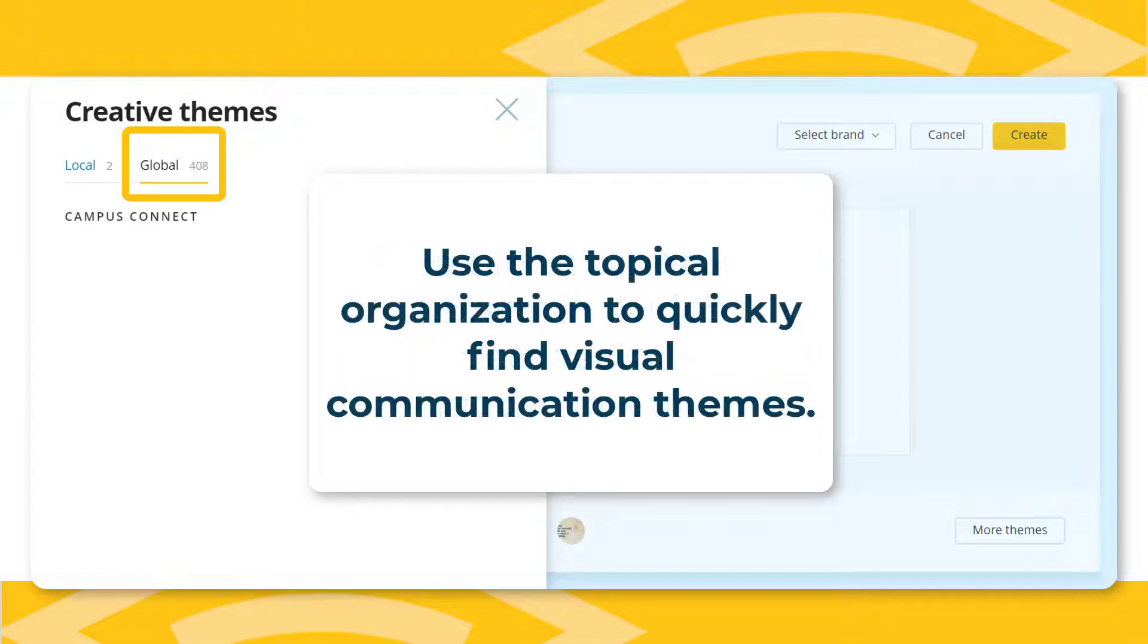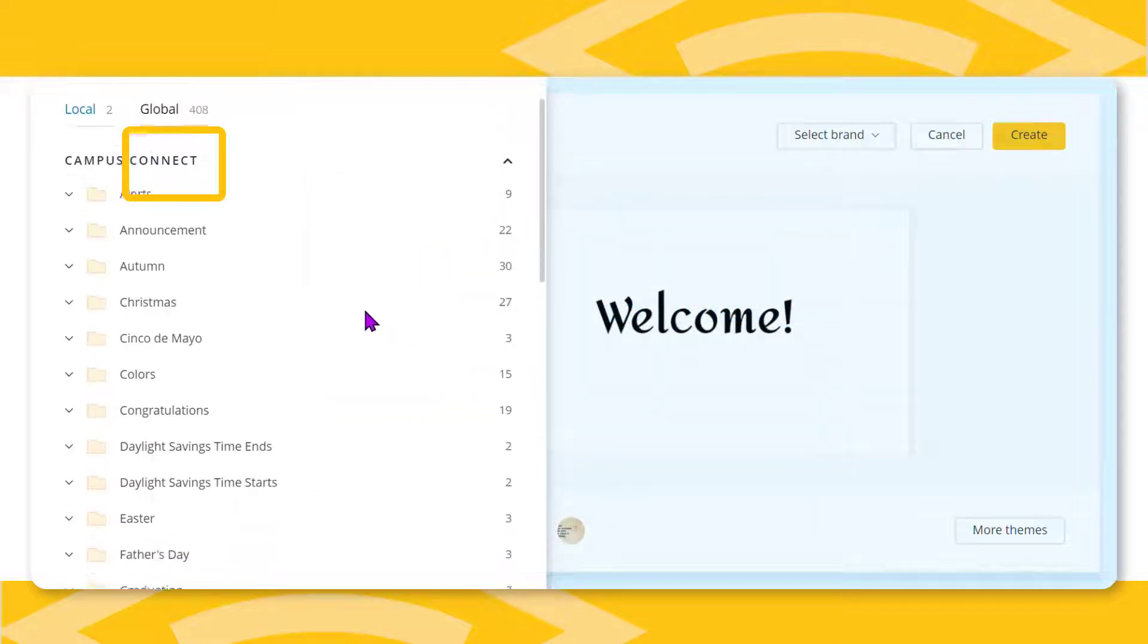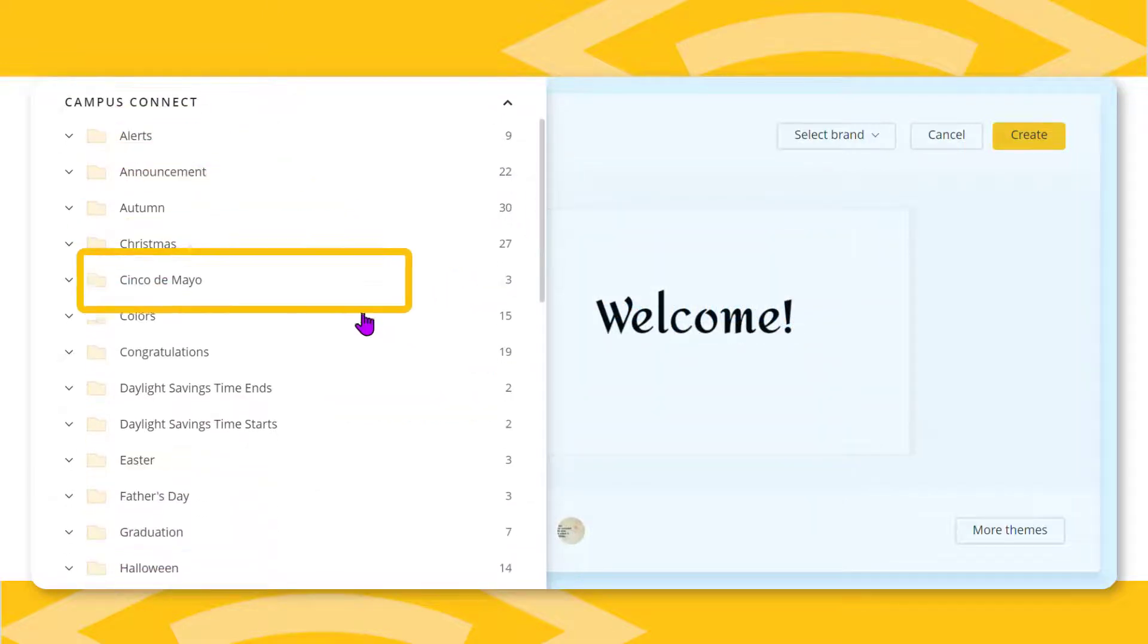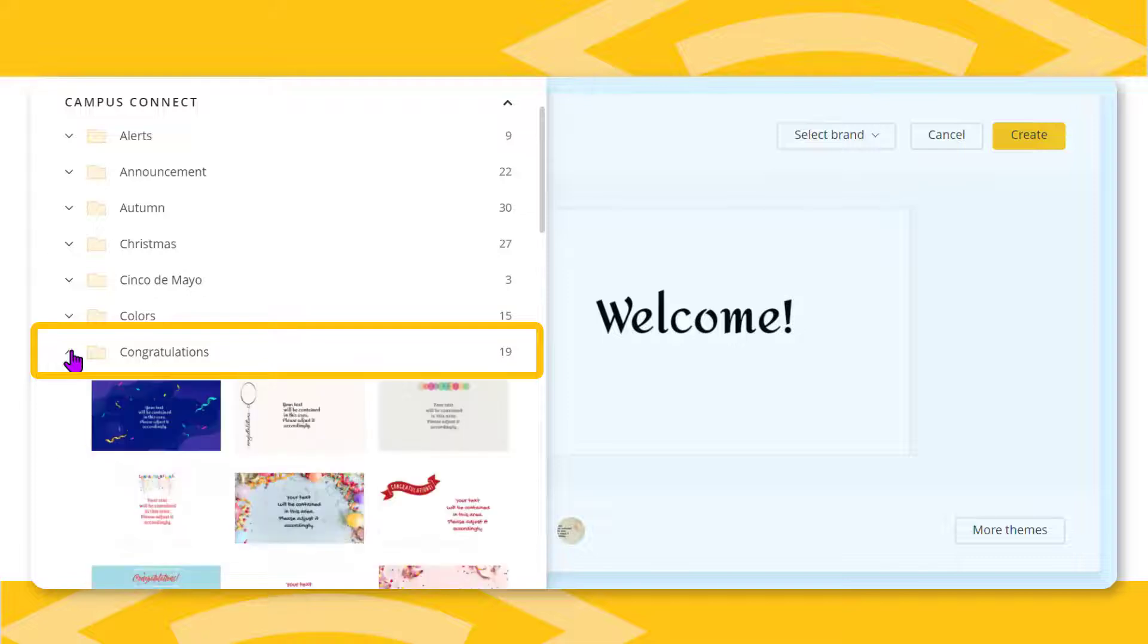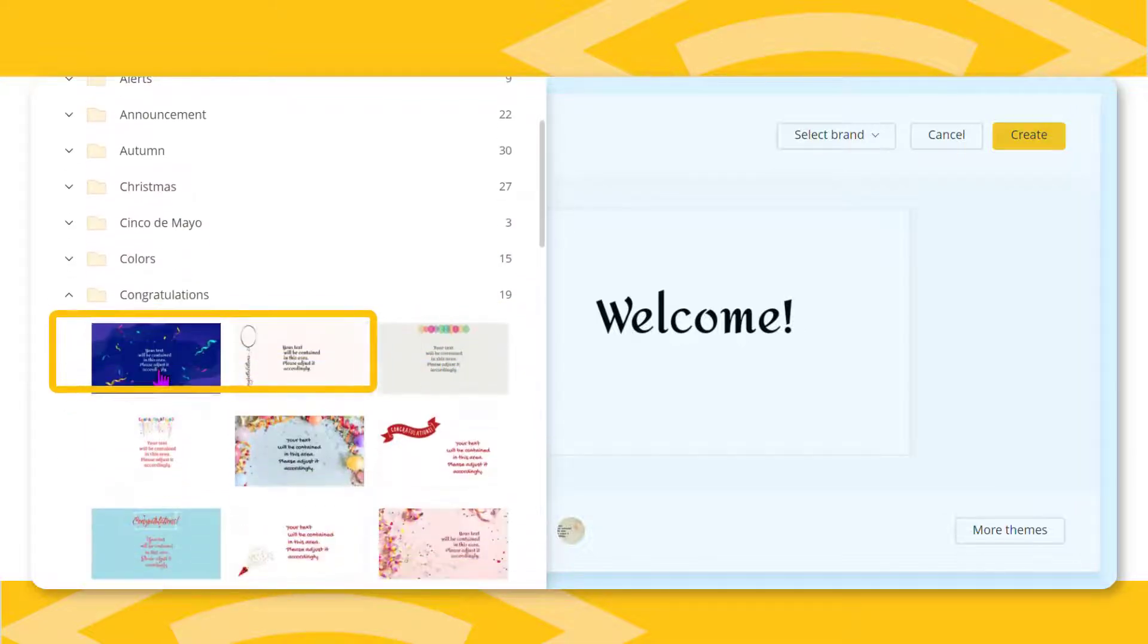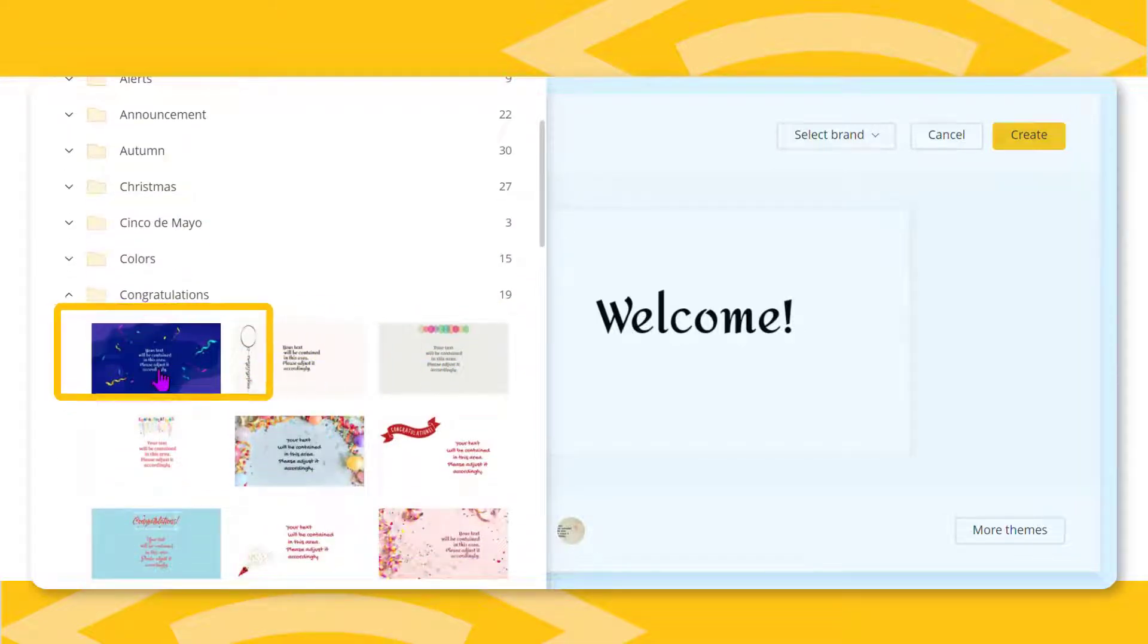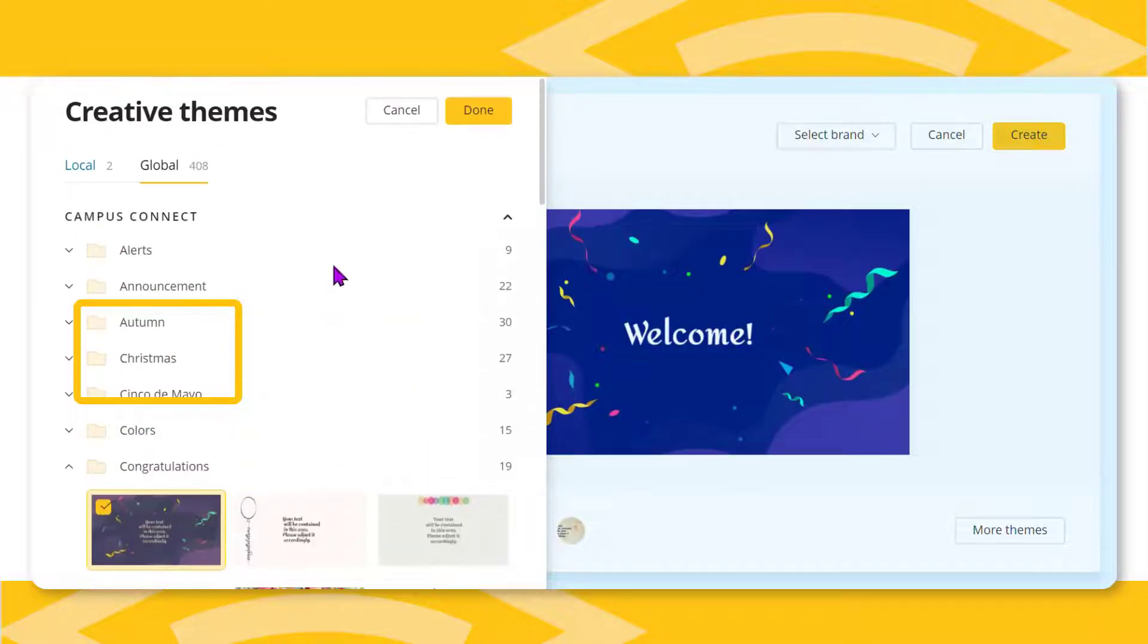Organized by topic, this ever-increasing library makes easy work of creating visual communication. Click the down arrow to open one of the theme topics. Pick an image and click on it. Like magic, it appears on the creative workspace. Scroll to the top and click done.